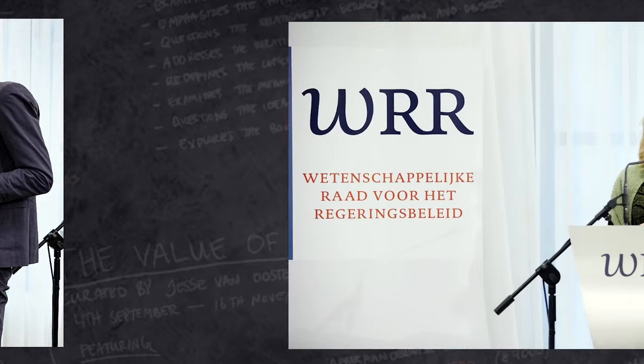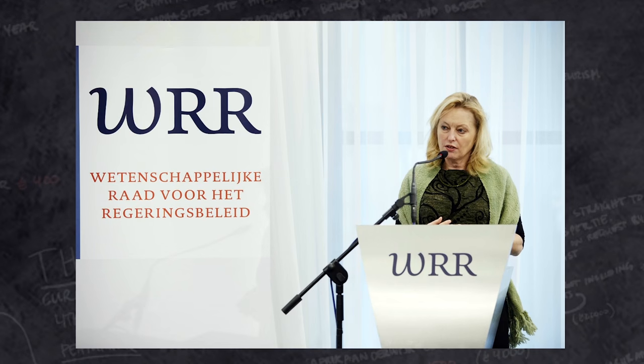She has embraced the Council's key recommendations in her cultural policy plans for the 2017 to 2020 period.